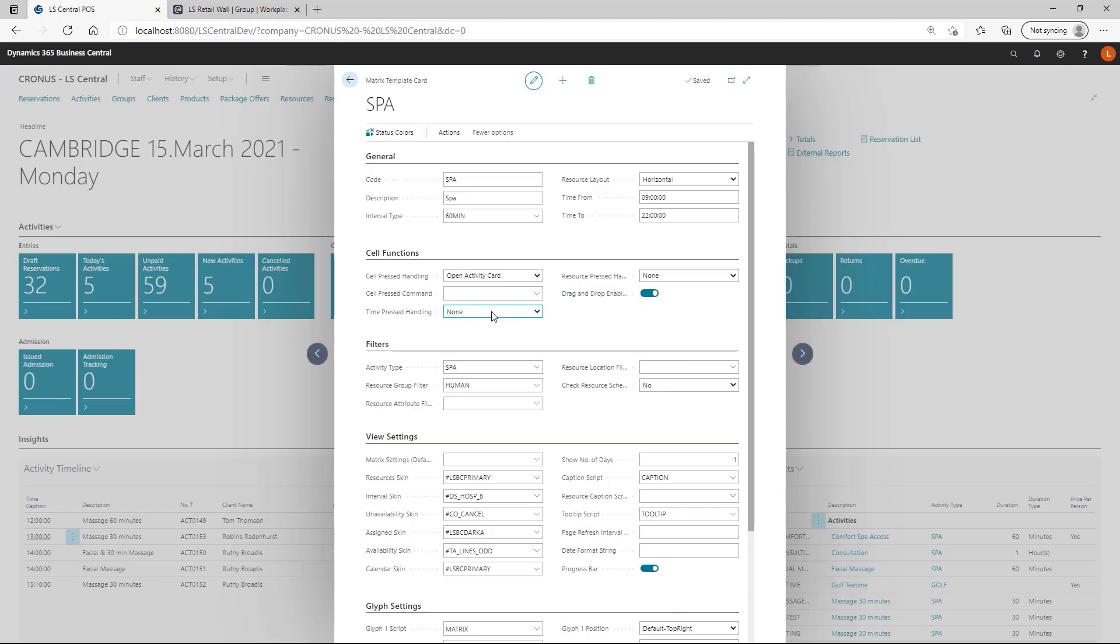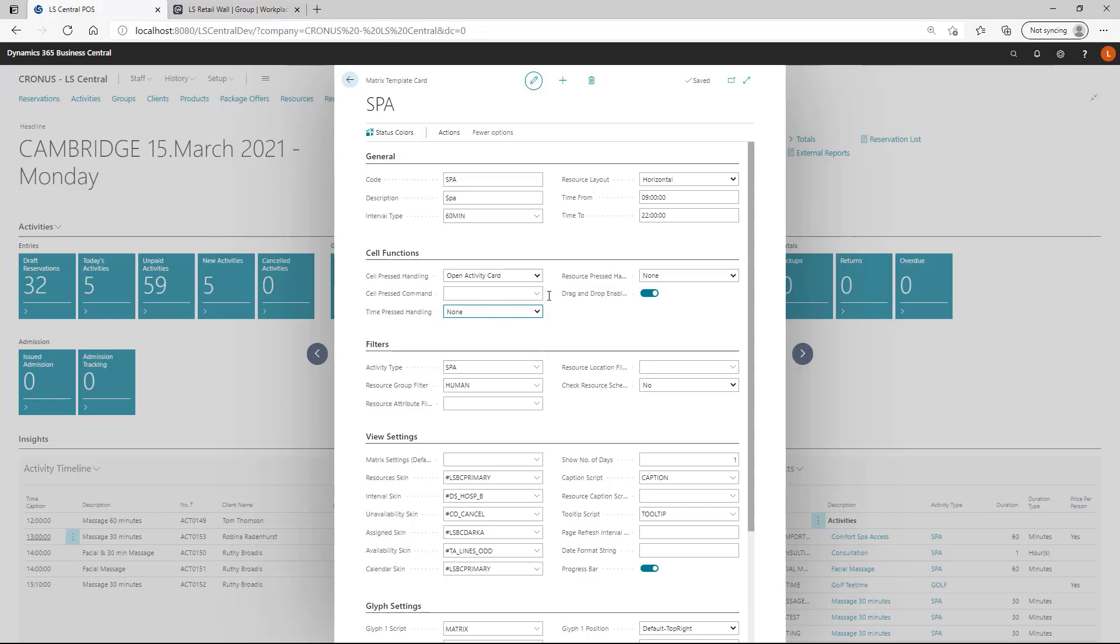Then we have the time pressed. This is when you click on the time intervals, then we can have it view the activities or the reservations for that specific time. The same goes for the resources. If you click on a specific resource, you would get related activities or related reservations for that particular resource.